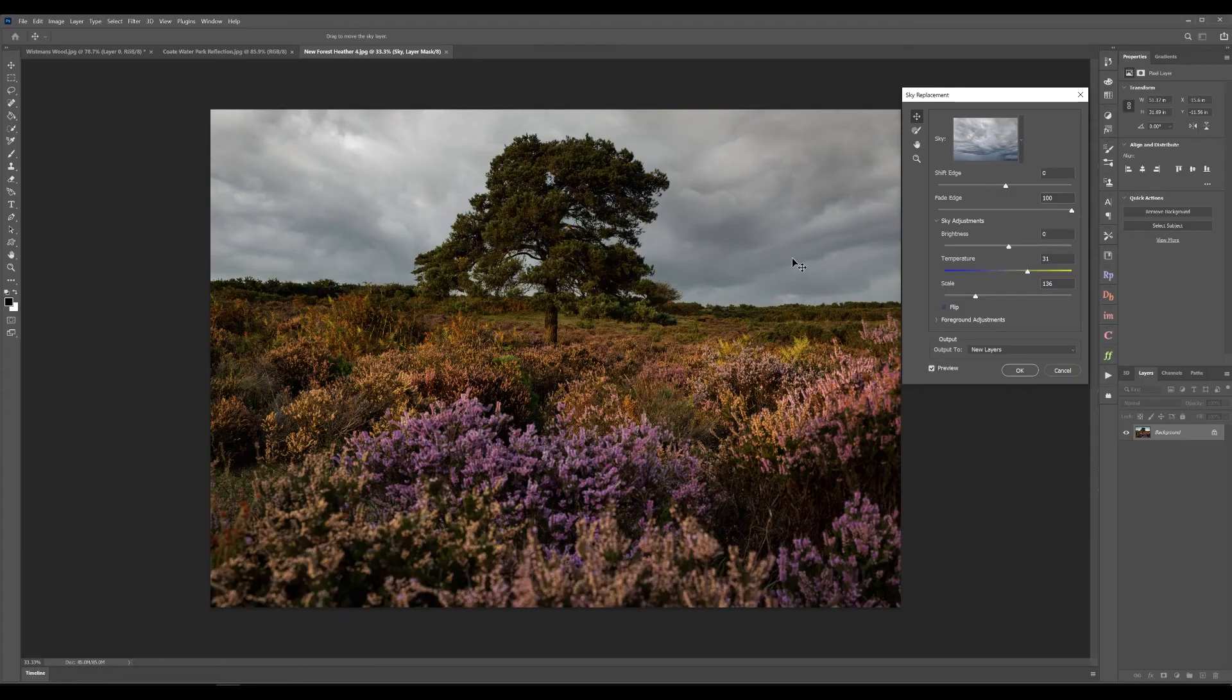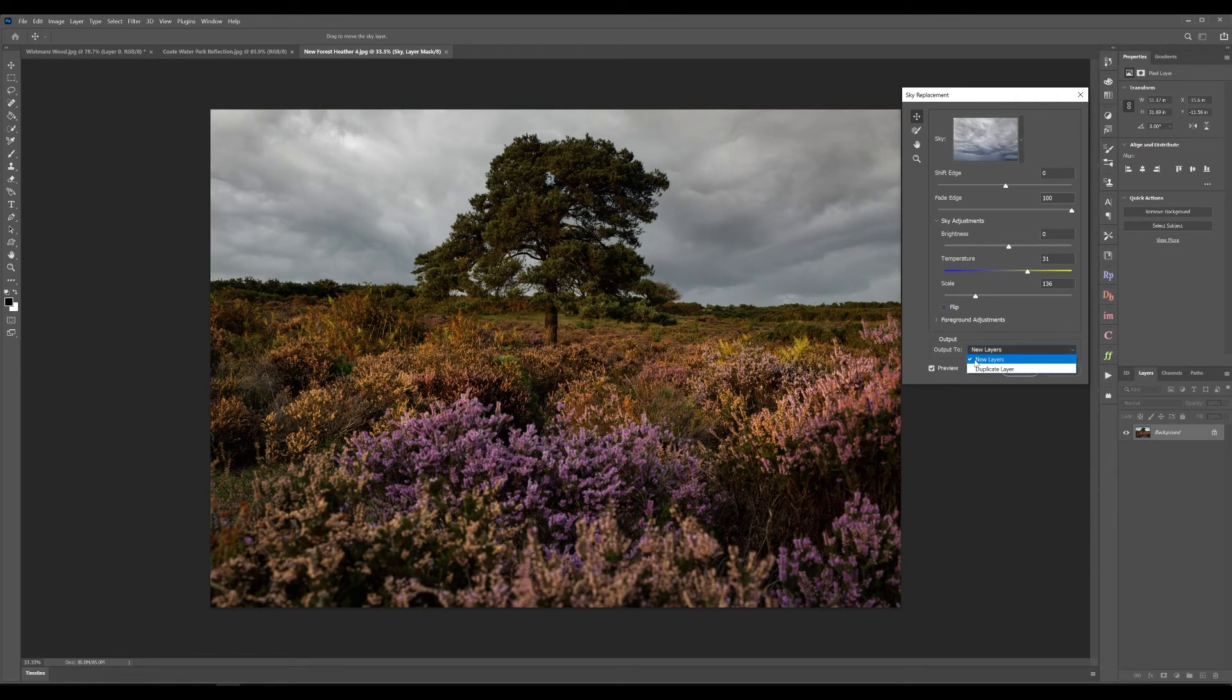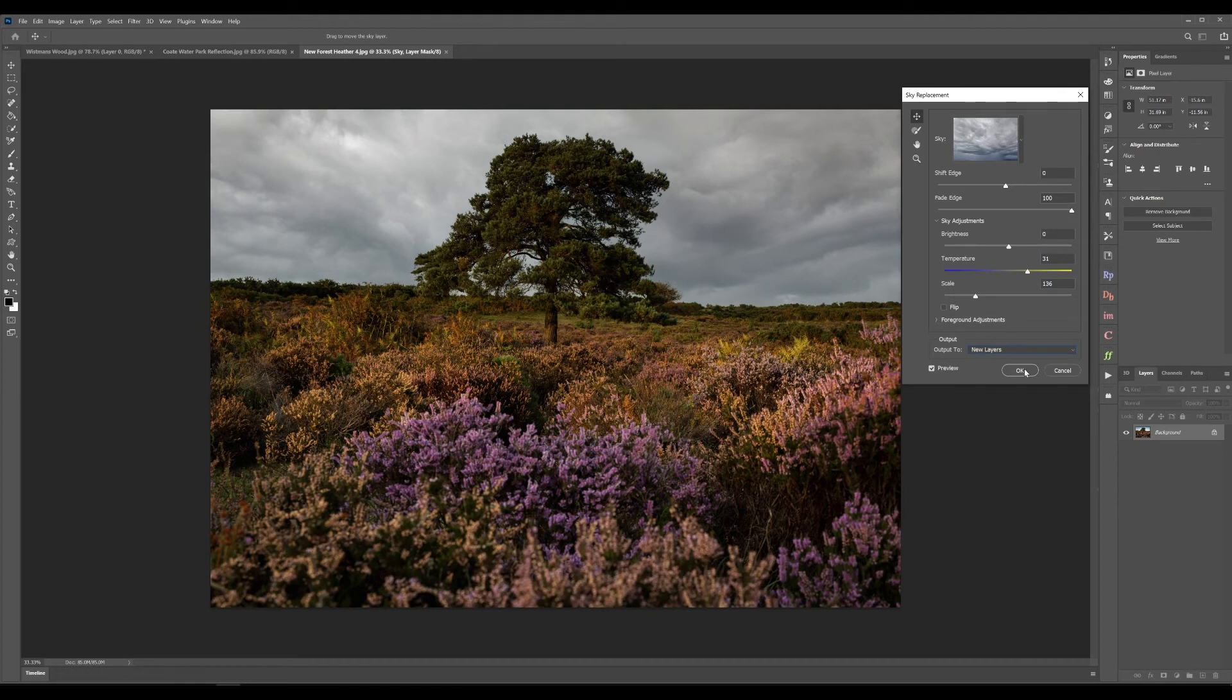And again like with the haze tool you have the option to output this. You have less options so you have the option to either put it to a new layer or a duplicate layer. What would be cool is if you had the option to be able to do masking with this as well or be able to create this as a smart filter so that if you made a mistake you could go back in and do something different. But for the most part I think this is absolutely brilliant, definitely a useful tool to have.